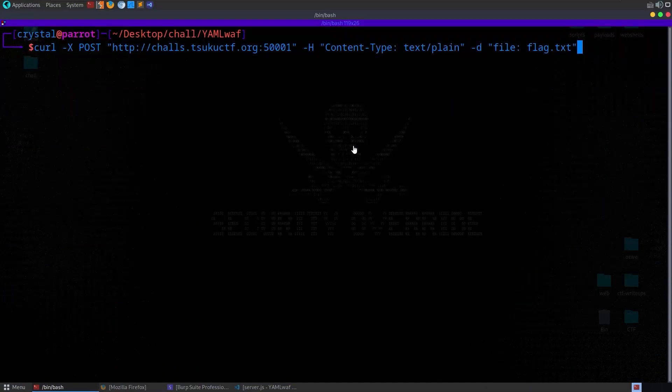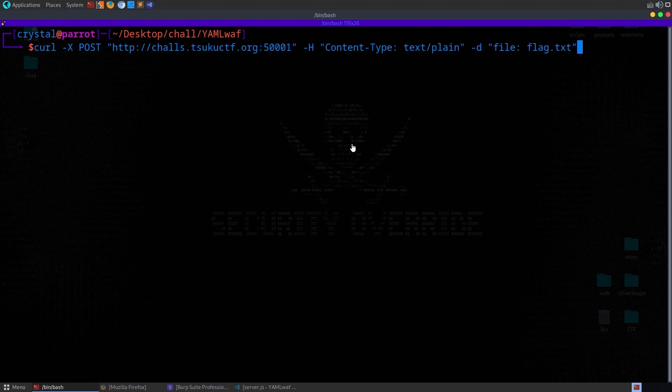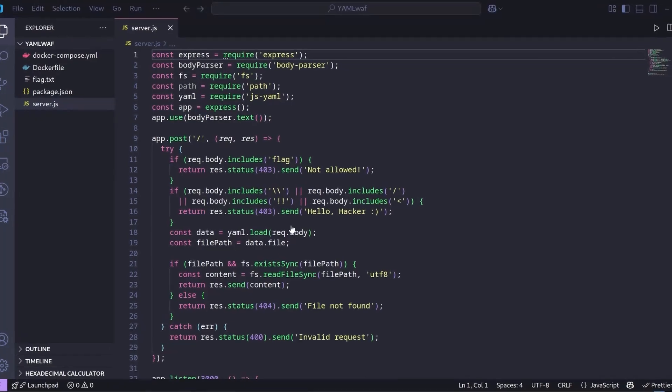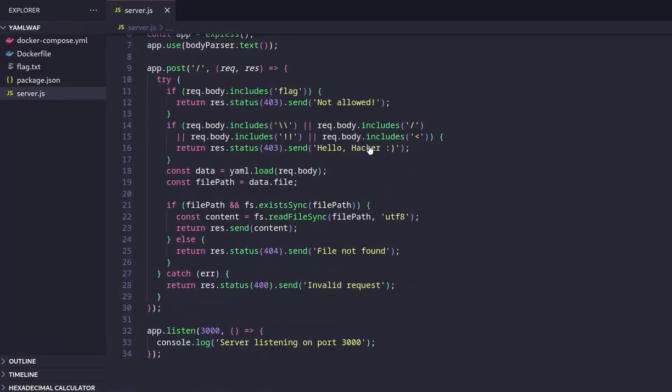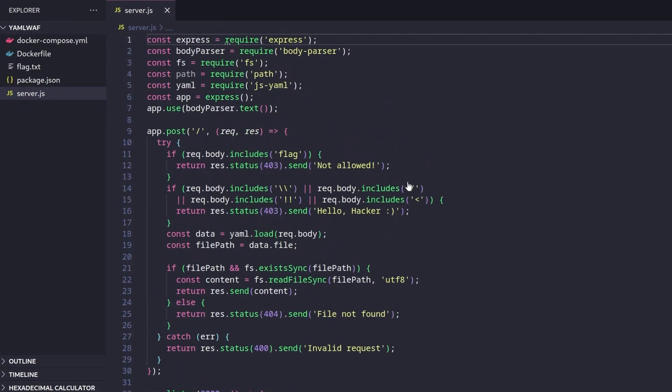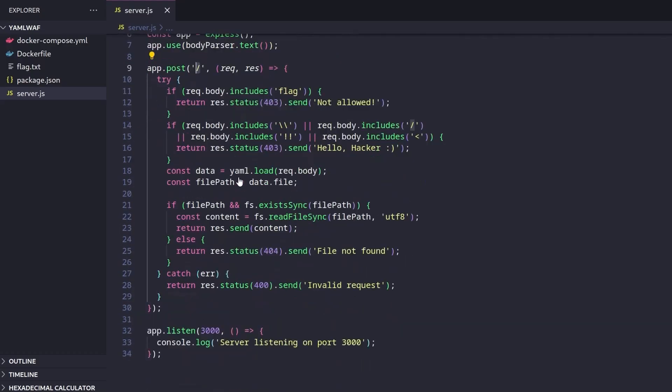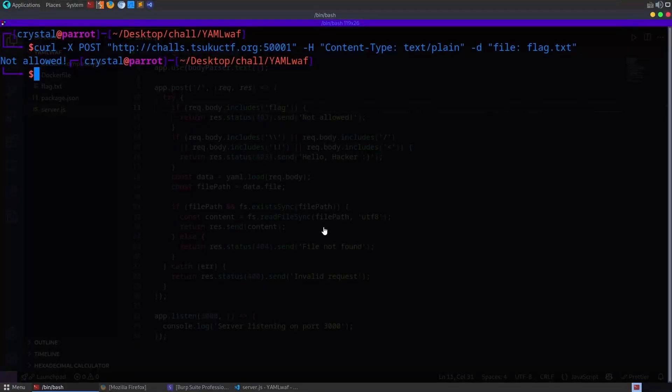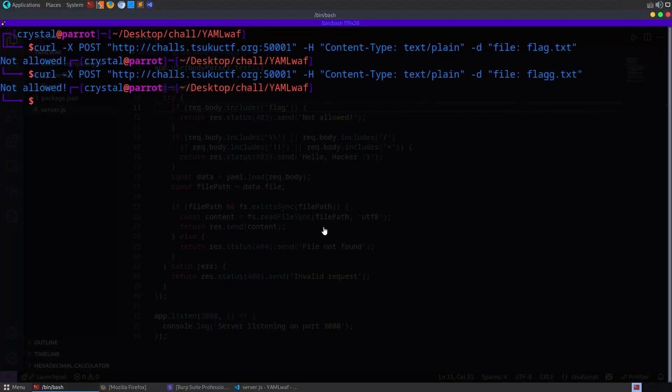The final challenge is called YAML WAF and the description says YAML is awesome. And it gives us these example commands to try like it did on the previous one. So I do that and it says that we're not allowed. Let's just jump over to the source code, which was downloadable for this one as well. And there's very little in here. We've got the root directory, which we just tried to post to. But the first thing it does is check if the request body has flag in it. And if it does, it'll say not allowed.